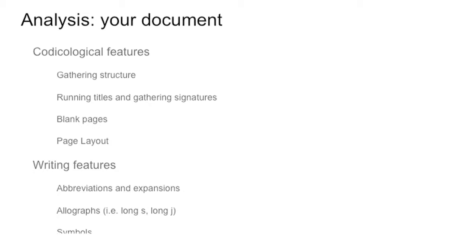So when you look at your document, you may want to consider some codicological features at the beginning. For instance, the structure of the gathering - does it matter? Running titles and page numbers - do you want to record them? There are different page numbers for manuscripts. It's very likely that is the case. You have blank pages sometimes - do you want to record them or not? Do you want to consider line breaks as well or do you want to go transcription without?